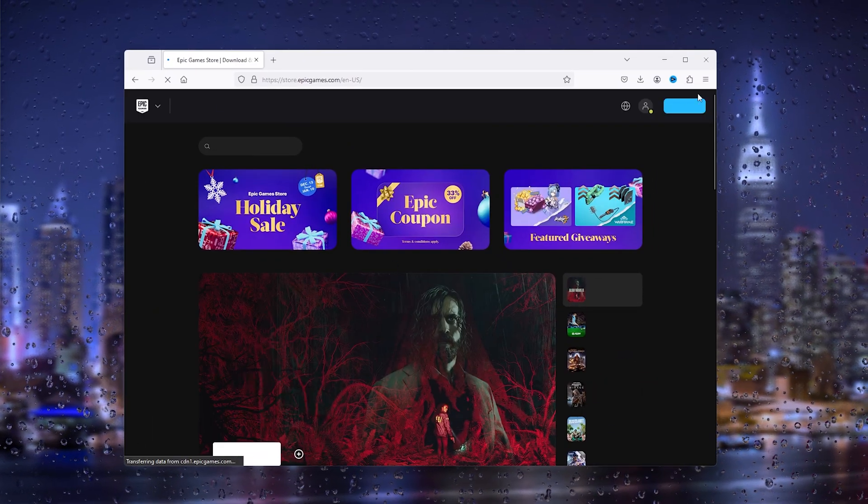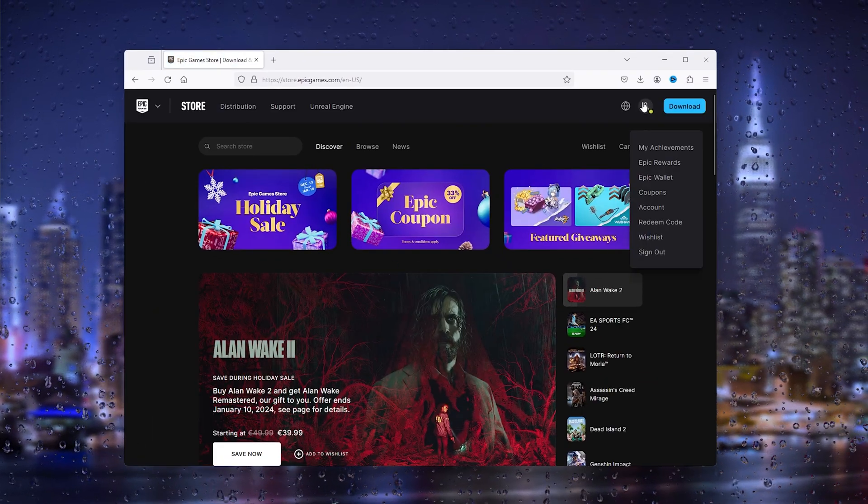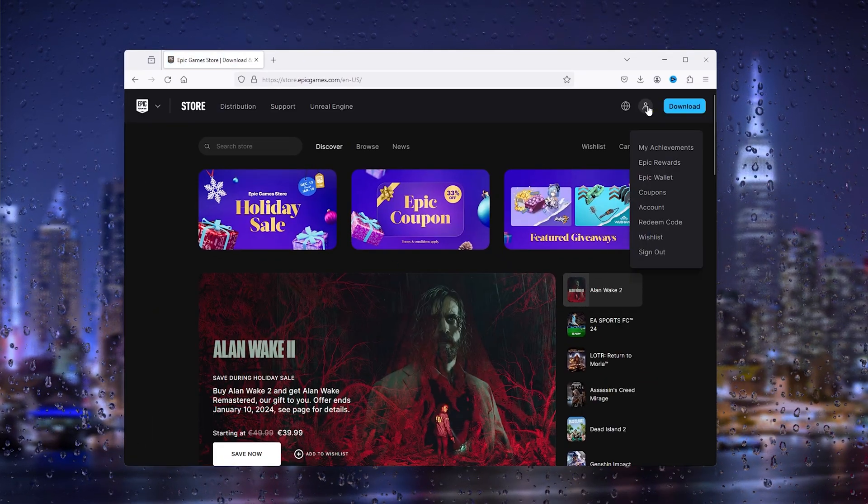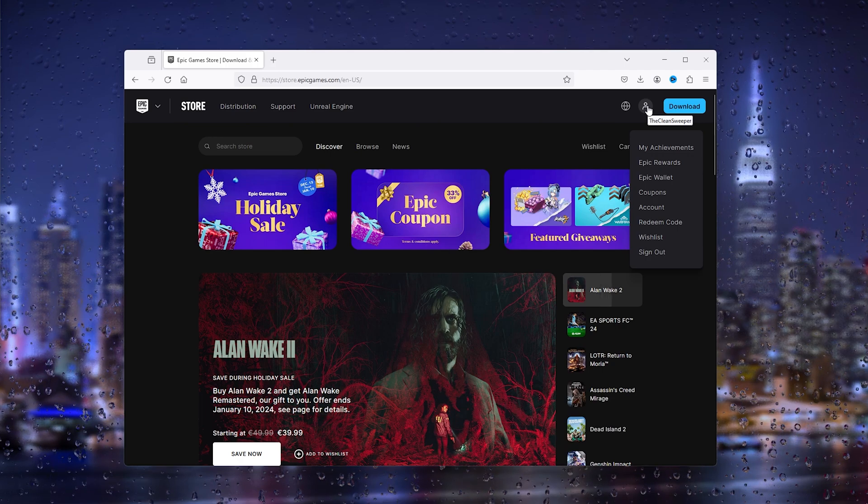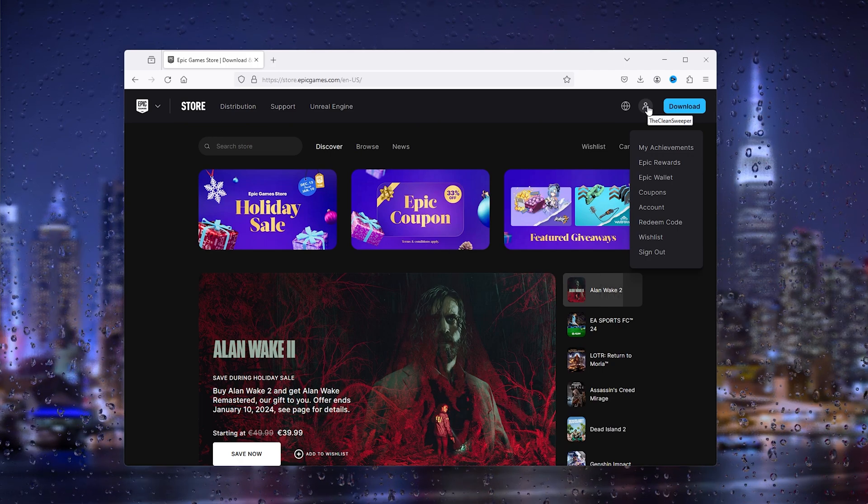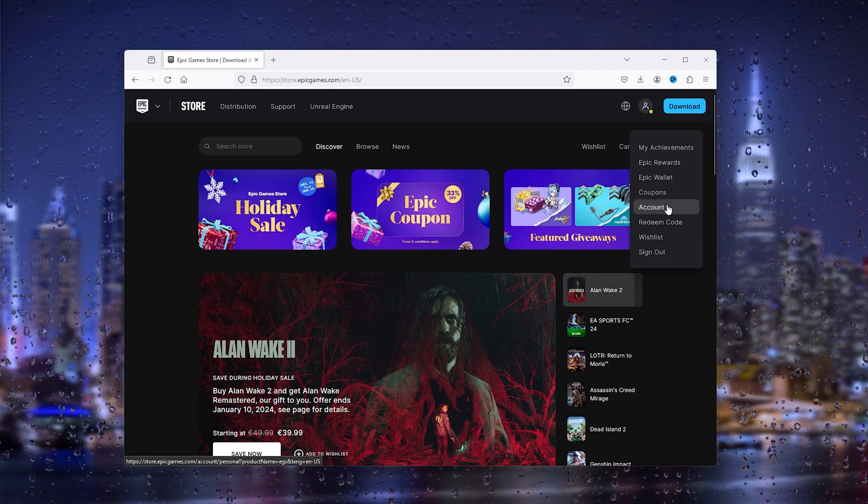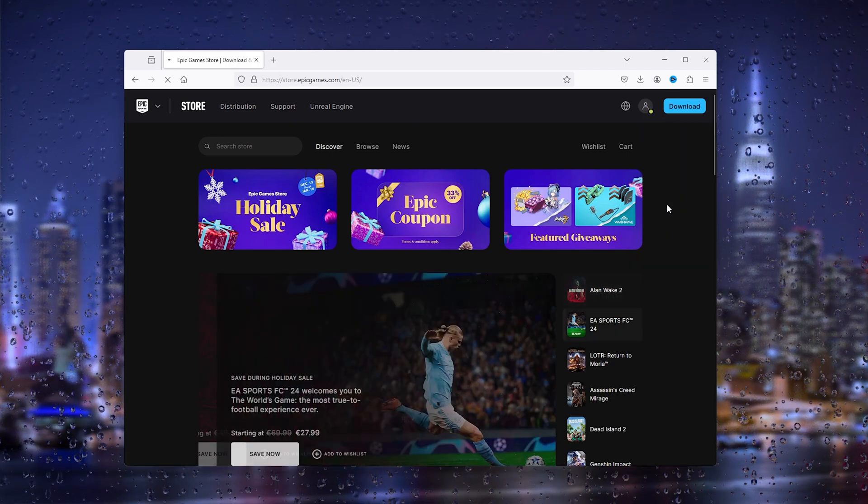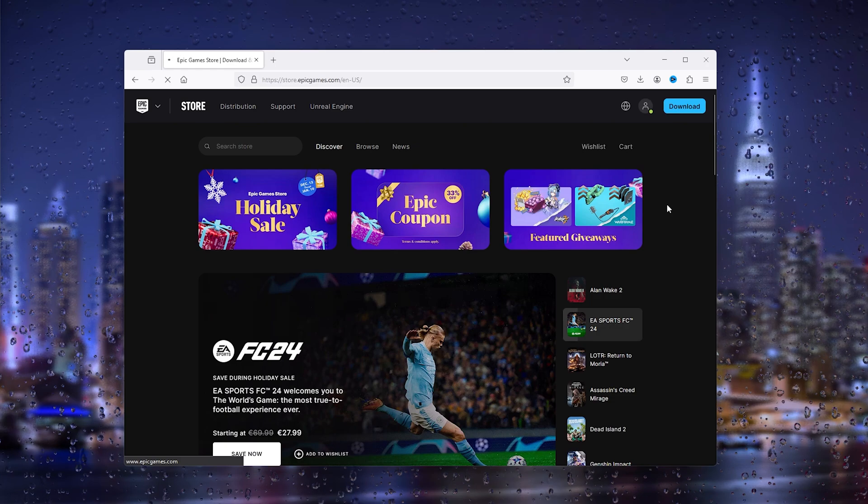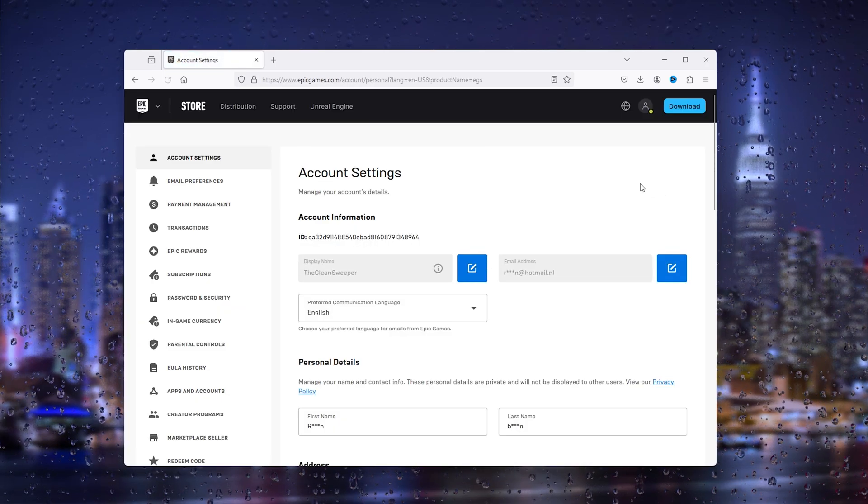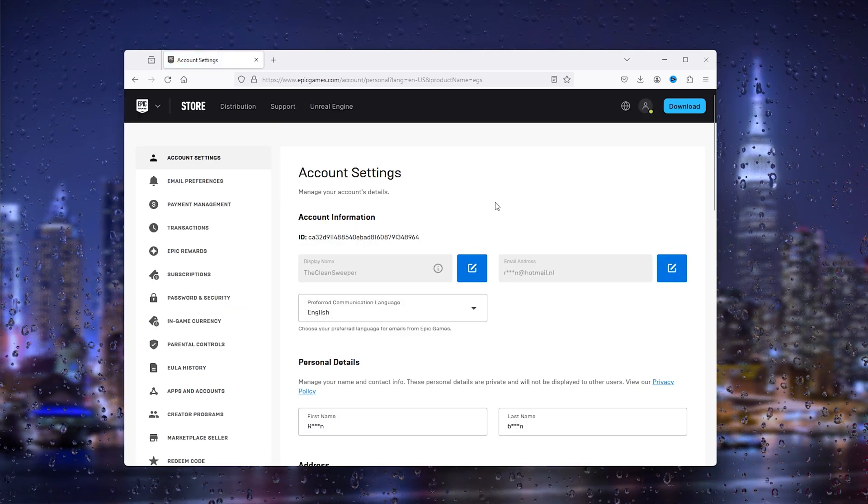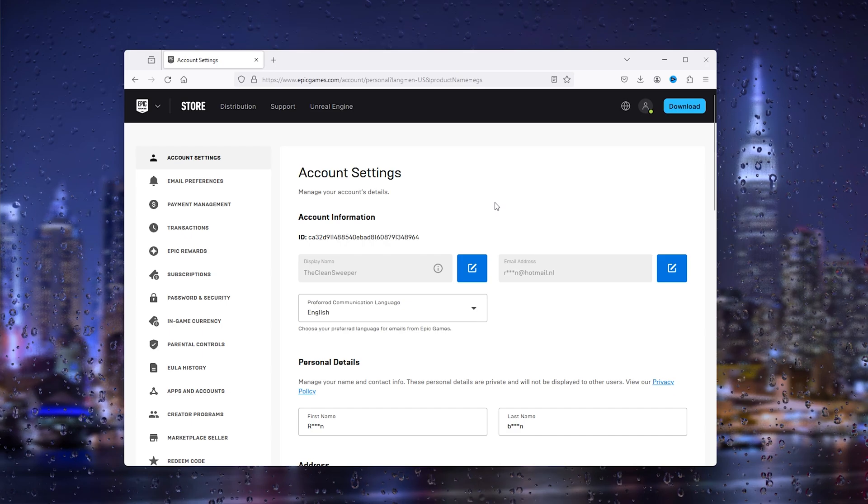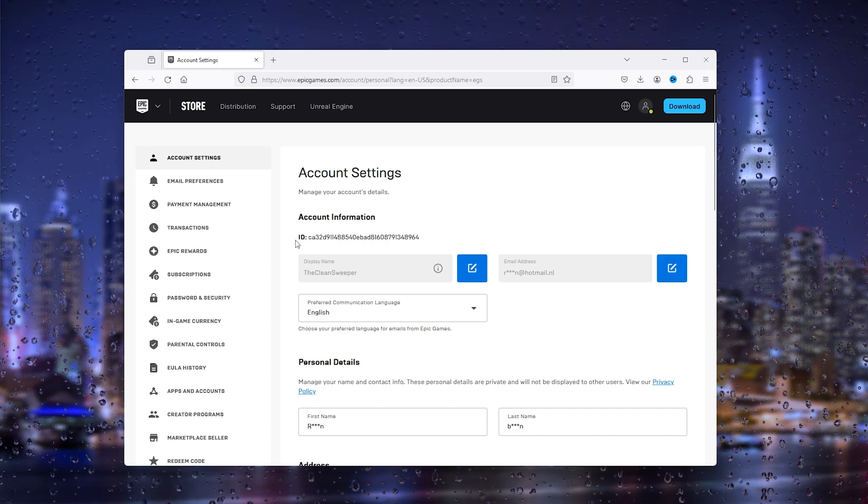Now from here we go to the top right corner where the little profile picture appears and you log into your existing account. Now from there you press account and once you're in the account it will open up the account details and all the account settings.